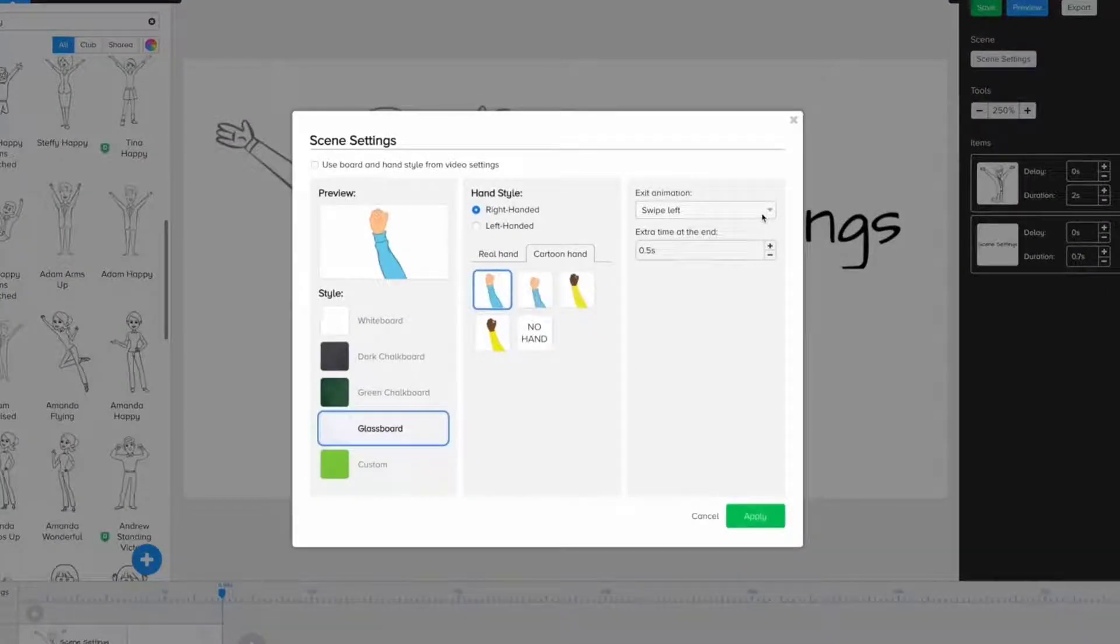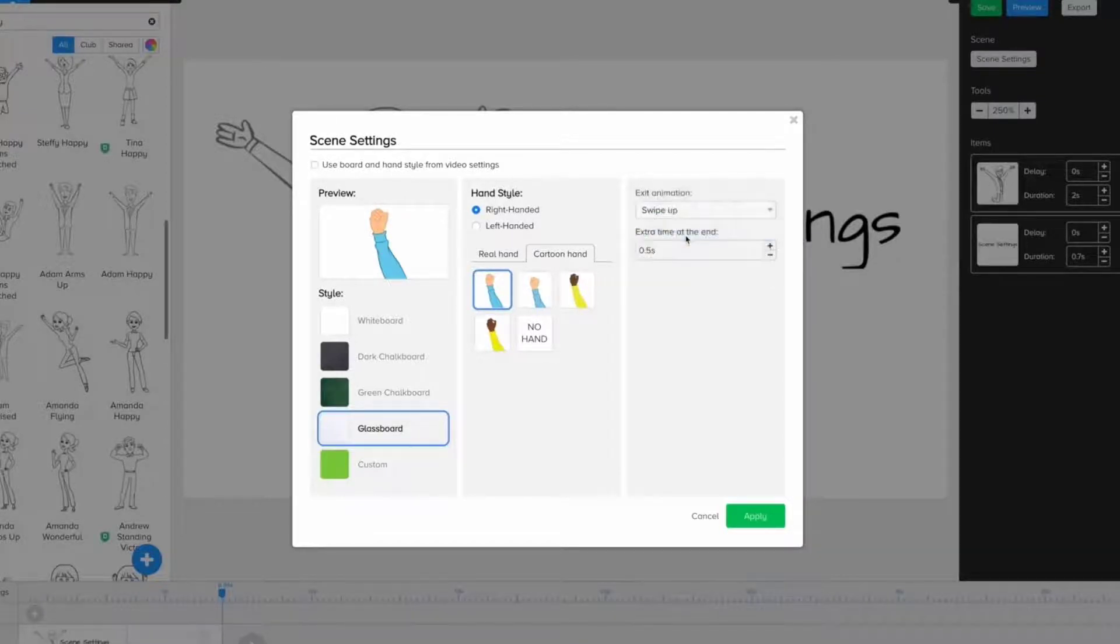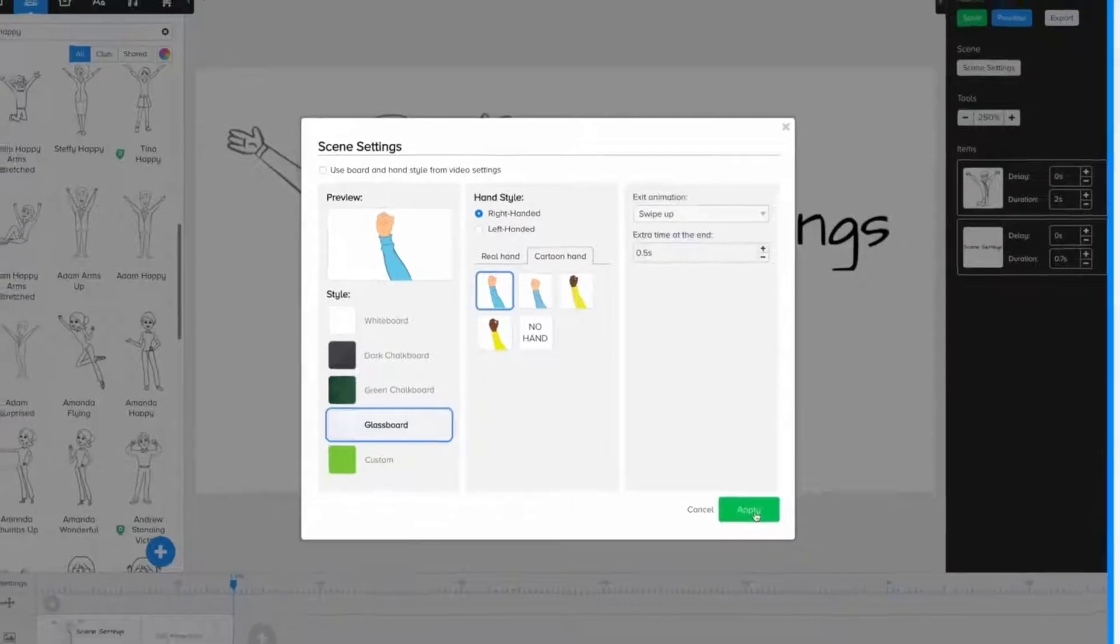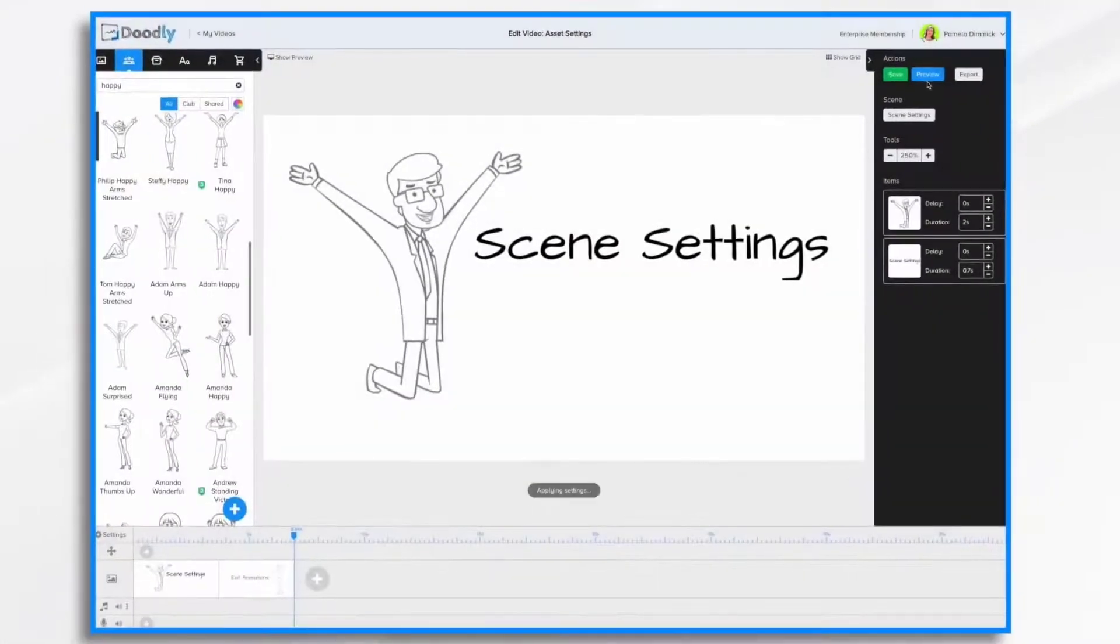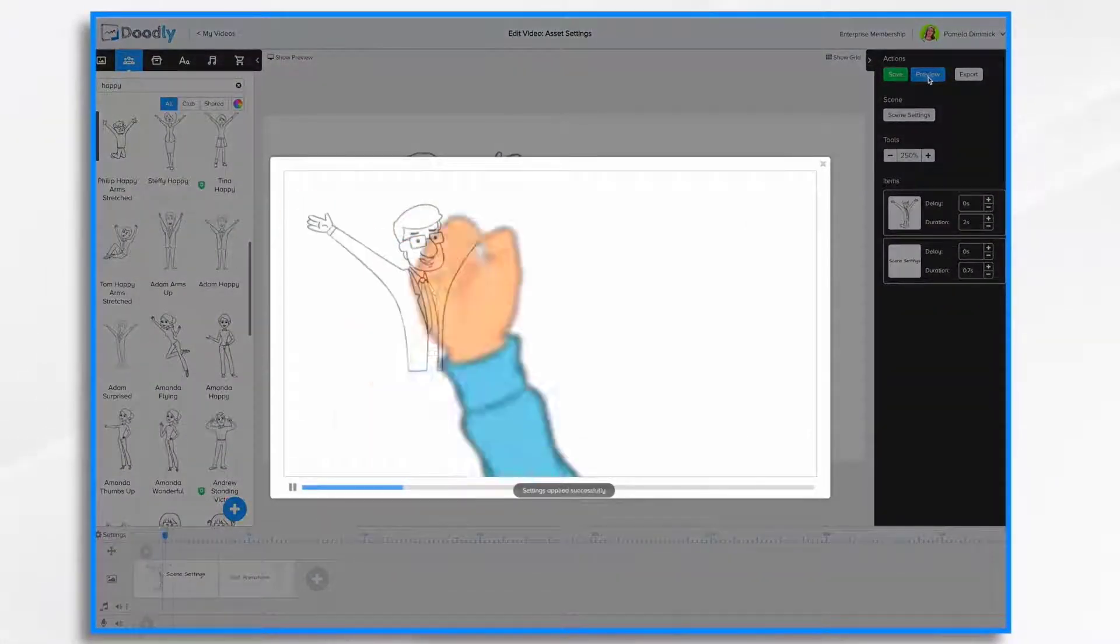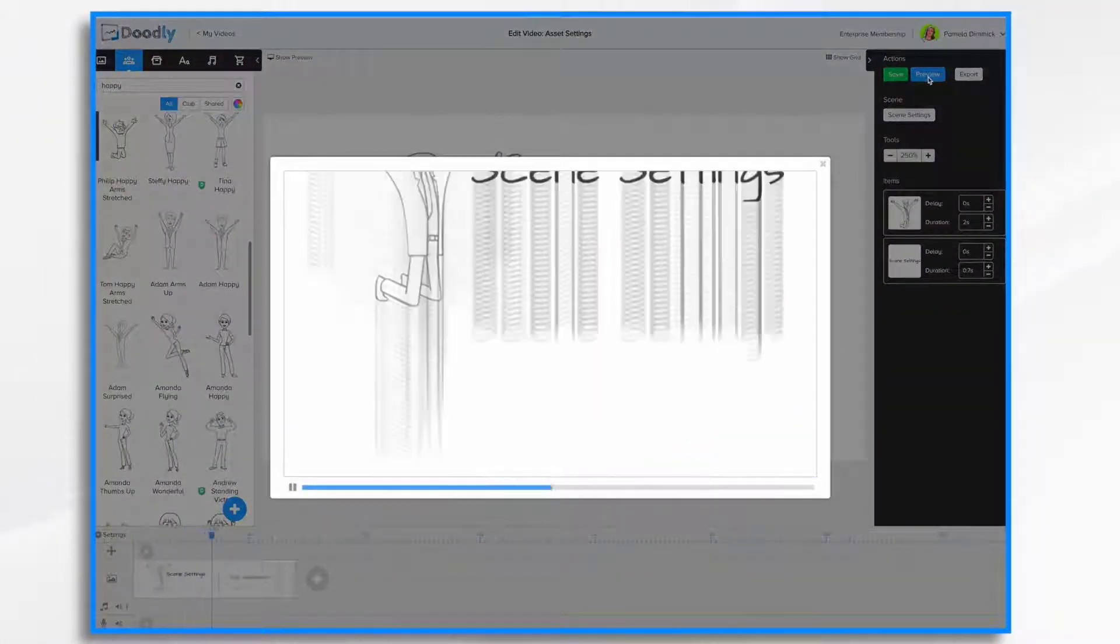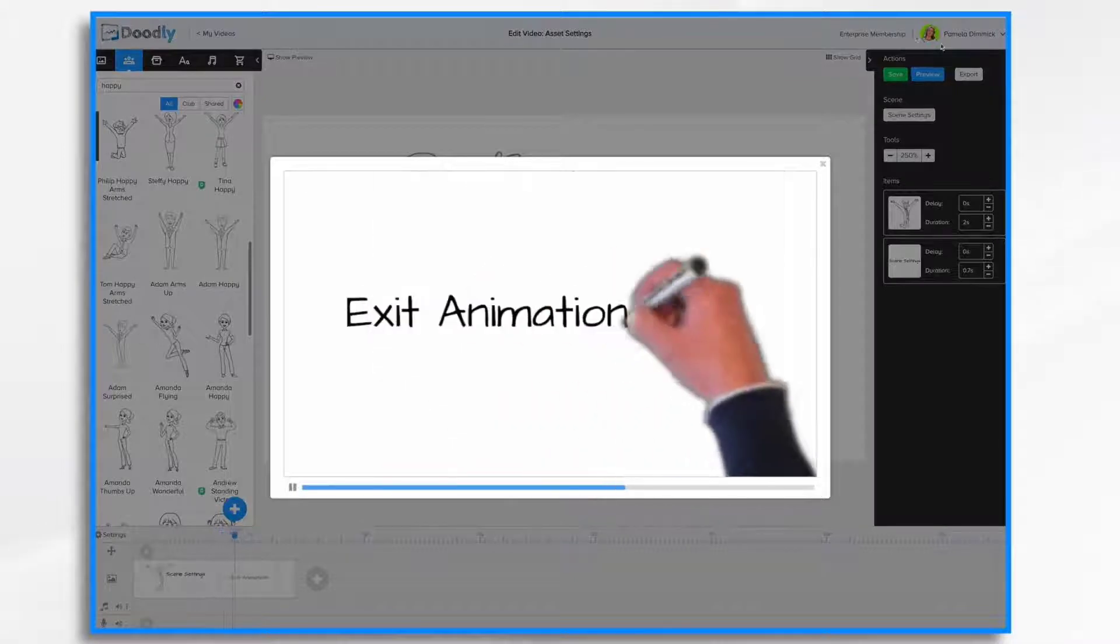Well, what are our other choices? We can swipe up, right, down, and erase. So let's just do one, swipe up, see what that looks like. There it goes. It goes up.